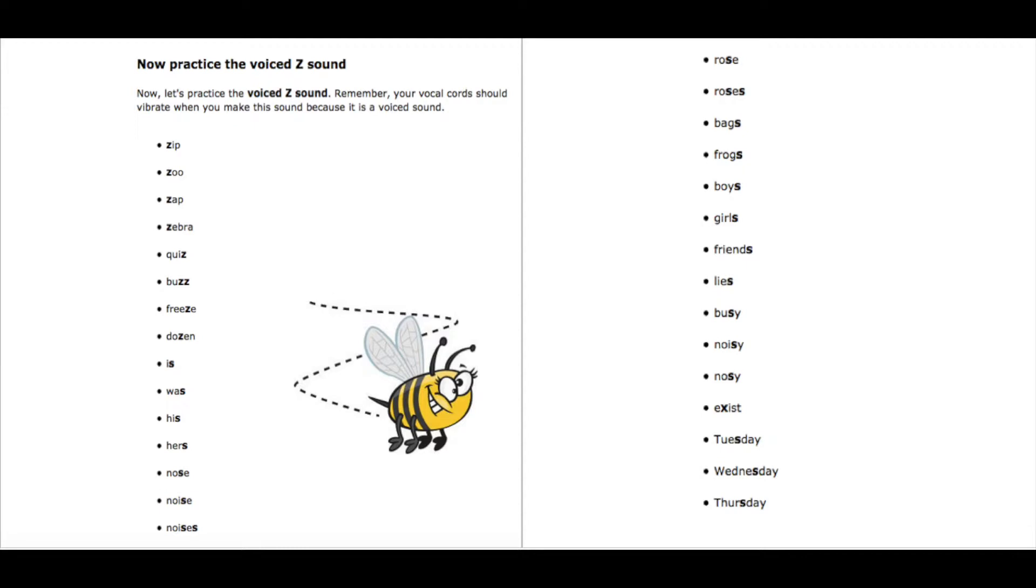Freeze, freeze. Dozen, dozen. Is, is. Was, was. His, his.